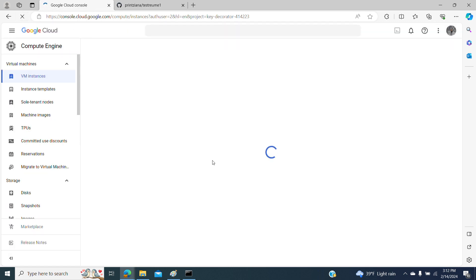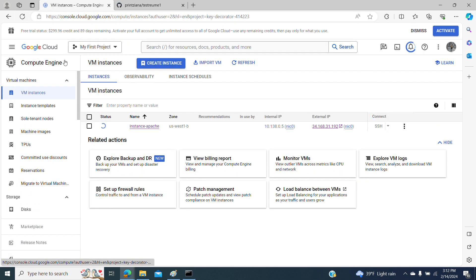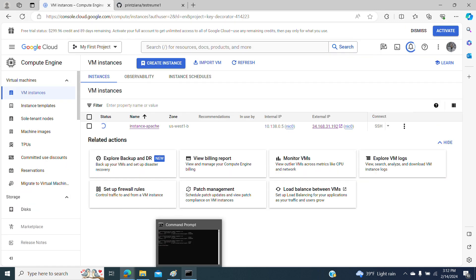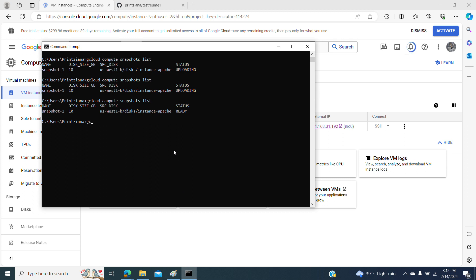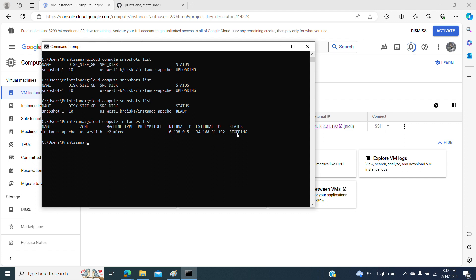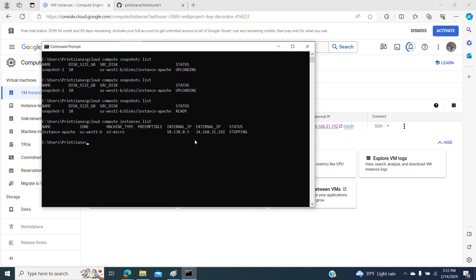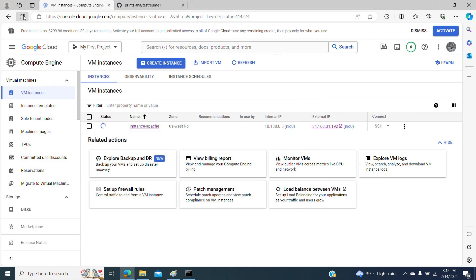So we are deleting the instance — it's going to take some time to delete resources. Using the compute instances list command shows the status of the instance. We can close this connection since it's almost finished.